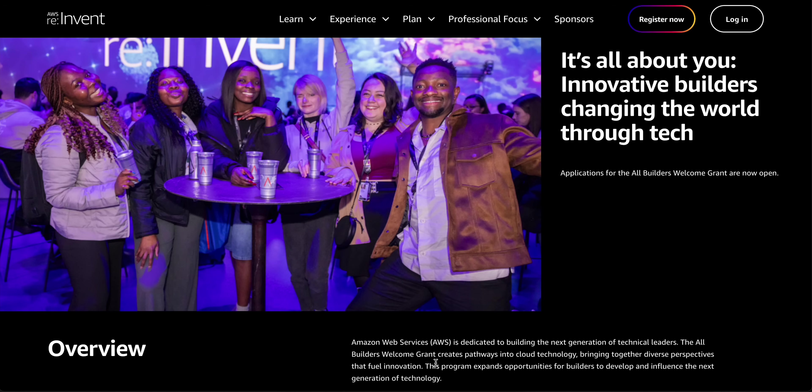Imagine attending a special welcome evening just for grant recipients, enjoying reserved keynote seating to witness history in the making, and participating in exclusive meetups and mentoring opportunities with AWS experts.